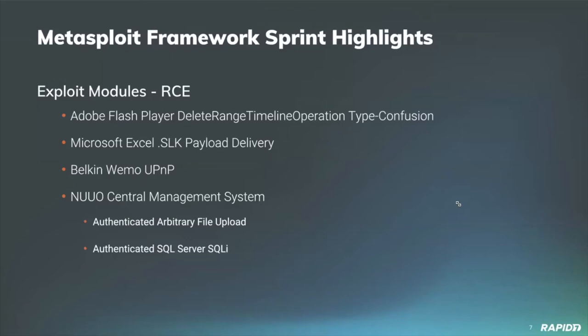Team member William Vu created a new framework module targeting a command injection vulnerability in the universal plug-and-play logic found in some Belkin Wemo devices. This vulnerability was patched by the vendor in 2015, but last year we went off and bought a crock pot off of a large retailer online like any other consumer would buy. We found that even though this was patched in 2015, this crock pot we bought contained the vulnerability and it's very much still on shelves.